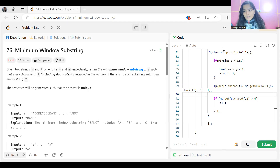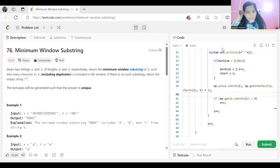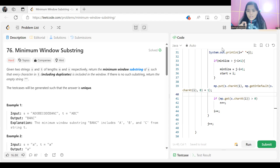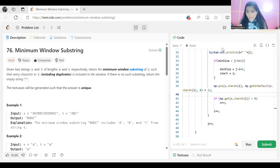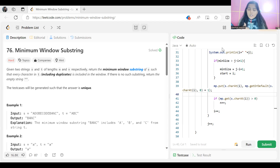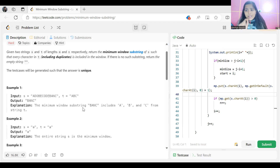Let's get started with the problem statement. The problem says: given two strings S and T of length M and N respectively, return the minimum window substring of S such that every character in T, including duplicates, is included in the window. If there is no such substring, return the empty string. The test cases will be generated such that the answer is unique.